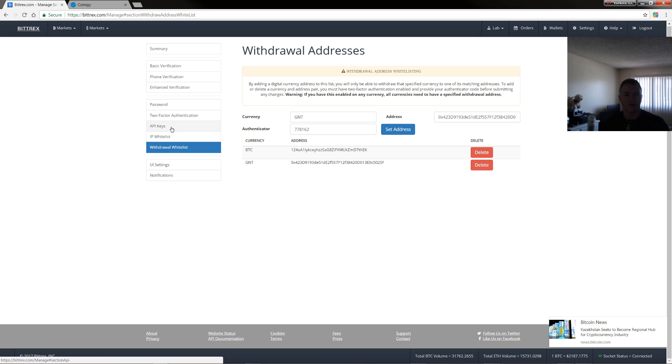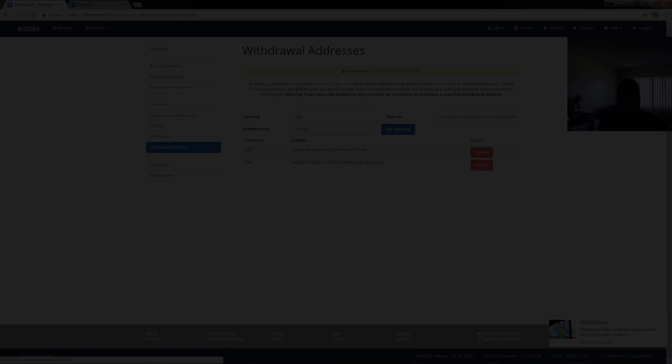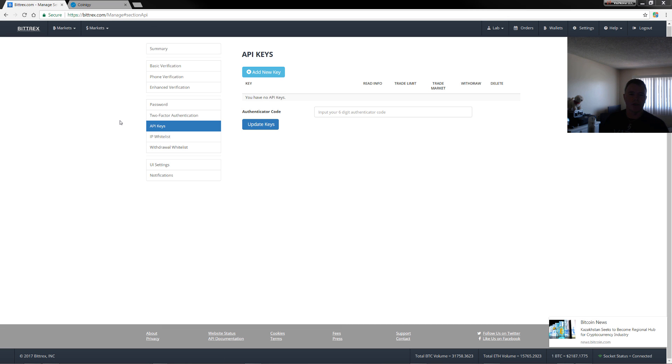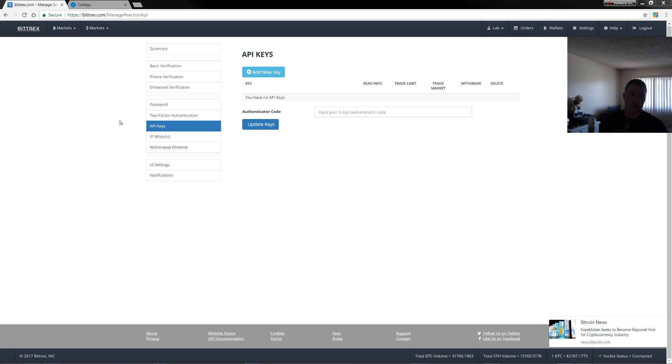Next, we will have a look at the API keys. Same thing, settings, and then API keys. Now, API keys are used for if you want to connect third party programs like, or apps like Coinigy, or any apps that utilize the API key.